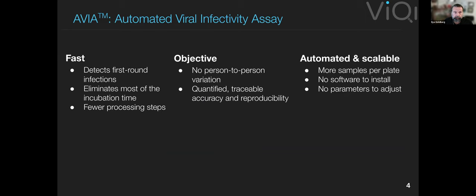If we can do this, the benefits would be that we'd be looking at the first round of infection in cells, in contrast with other ways of doing infectivity assays. There are fewer processing steps because we would be doing this on live cells. Because the assay is read out by a machine, we would eliminate person-to-person variation. We produce quantified numerical results, and because of the way it's deployed, it would be automated and scalable, allowing it to plug more easily into the drug discovery industry.